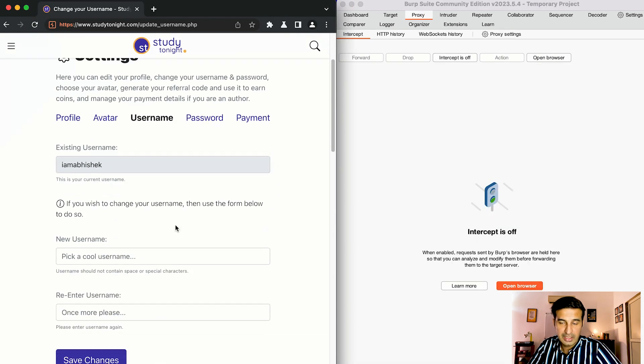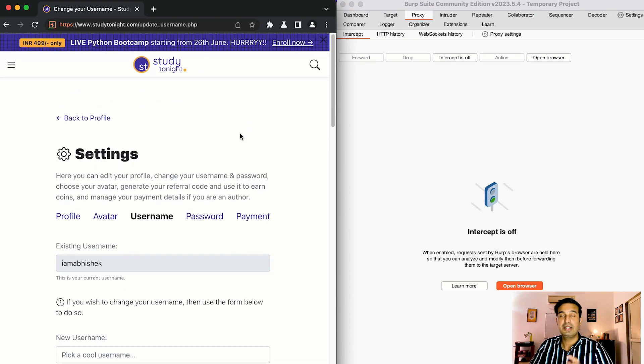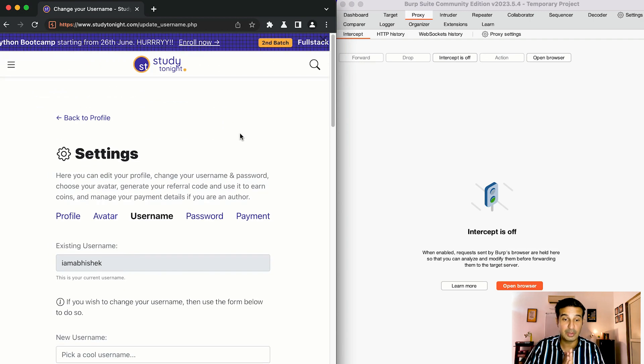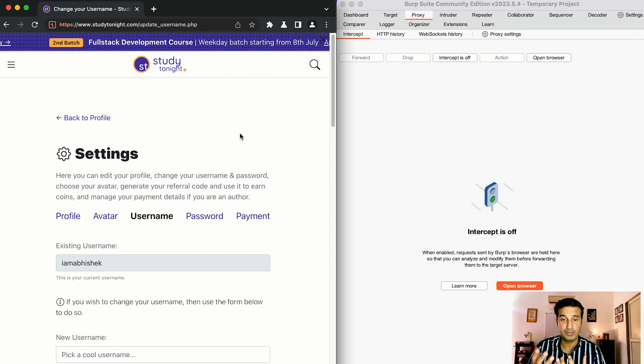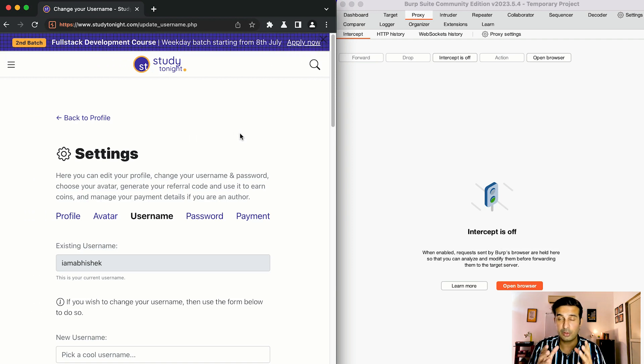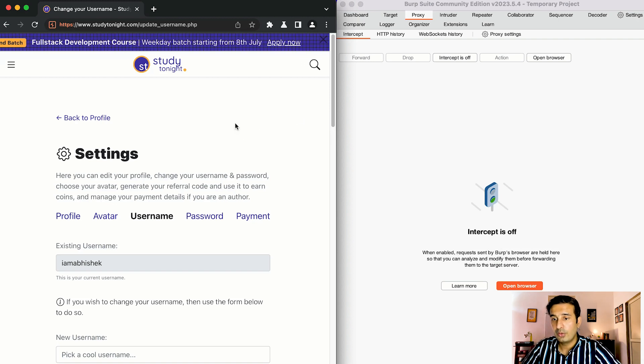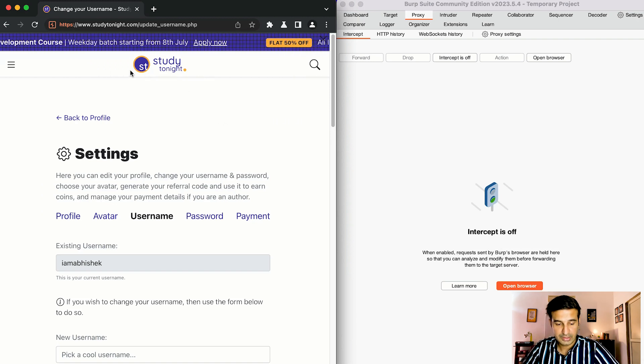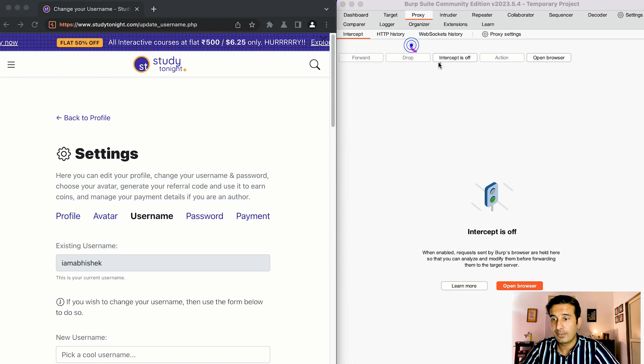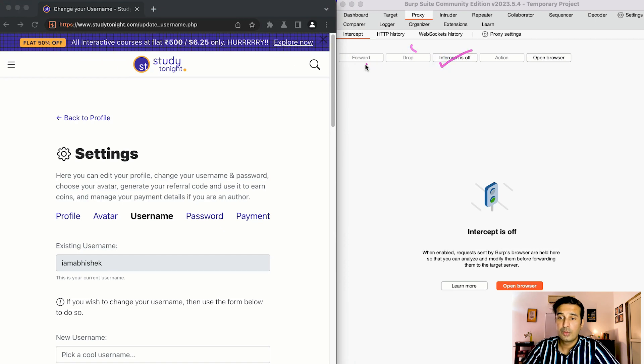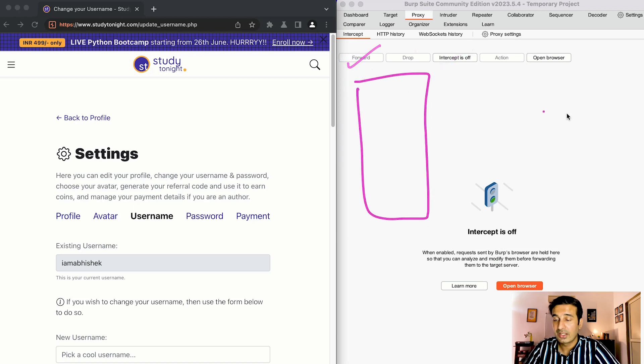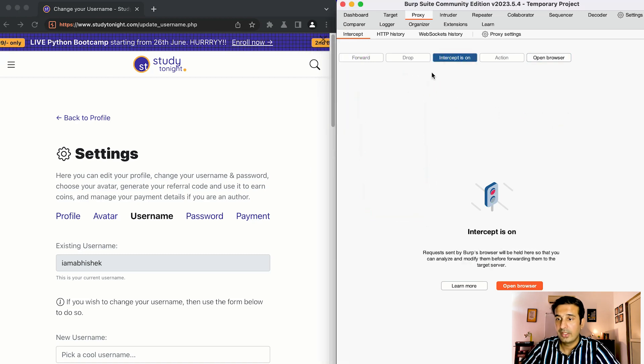So that's how you can intercept an HTTP request that's going out from a frontend or from the client side on the browser to the server backend and you can even modify it. All you have to do is, once again to revise, you have to put intercept is on then you can see all the requests being made and once you get into the forward section you see the request headers. So let me just do it for you, intercept is on.